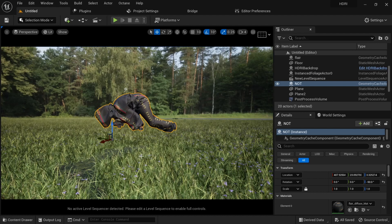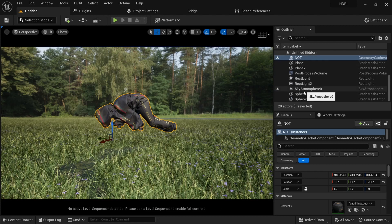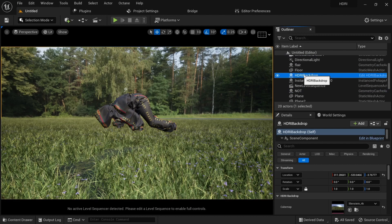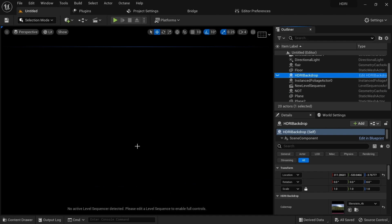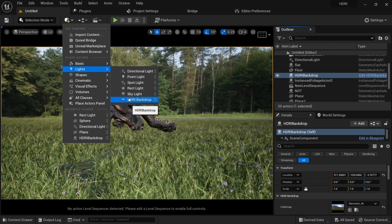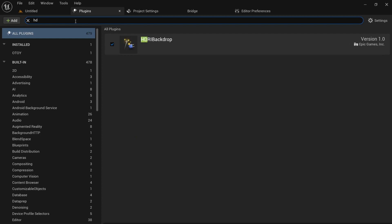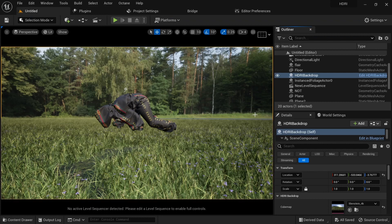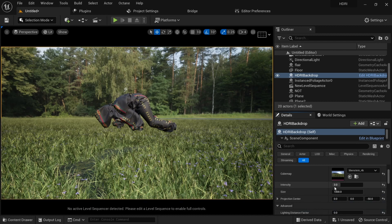To start, I want to show how to set up an HDRI. I have my HDRI image right here — this is the HDRI Backdrop actor. I can turn it off and the whole scene goes black. To get HDRI, go under Light and you'll find HDRI Backdrop. But first you have to go to Plugins, search for HDRI, turn it on, and restart. That's the first step.